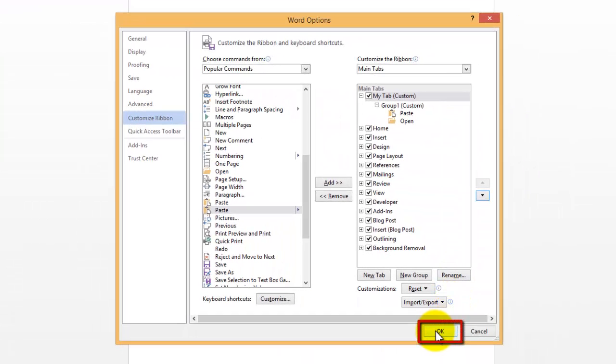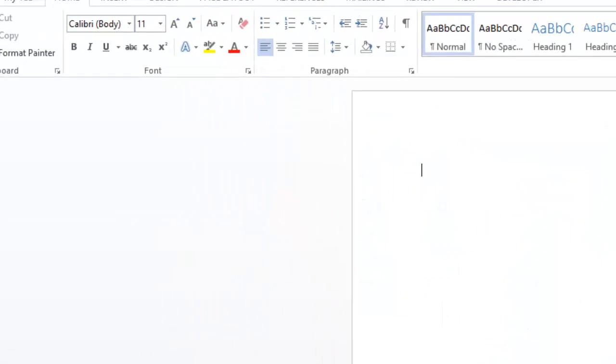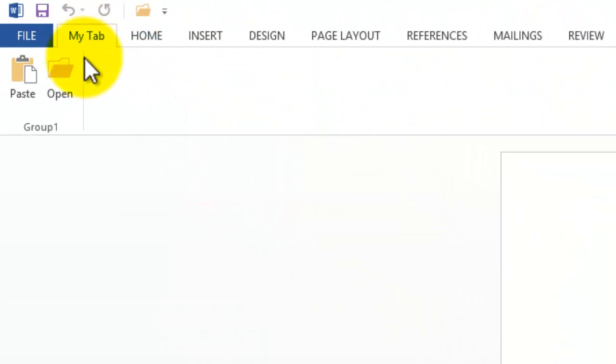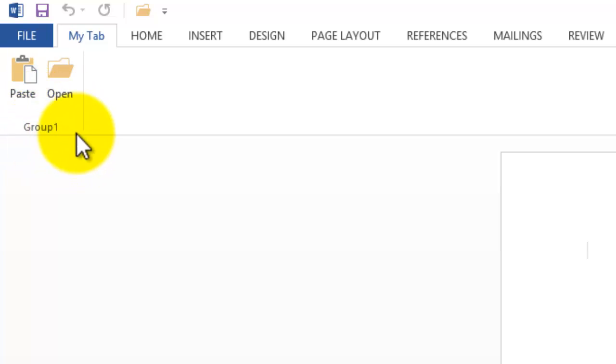So when I press OK, you'll see My Tab will appear just before the Home tab, right there. If I click on that, you then get to see Group 1, which I've created.